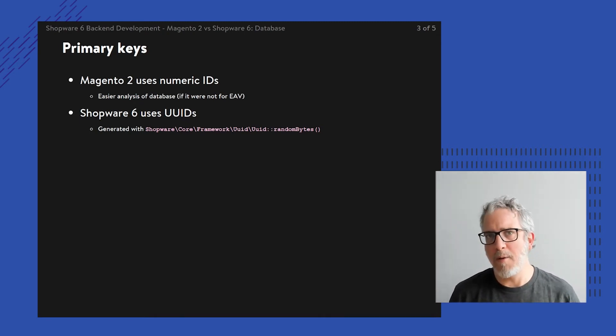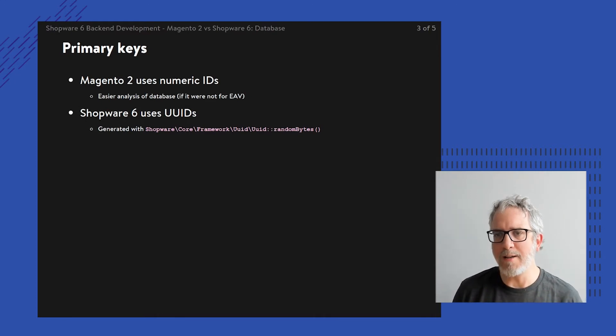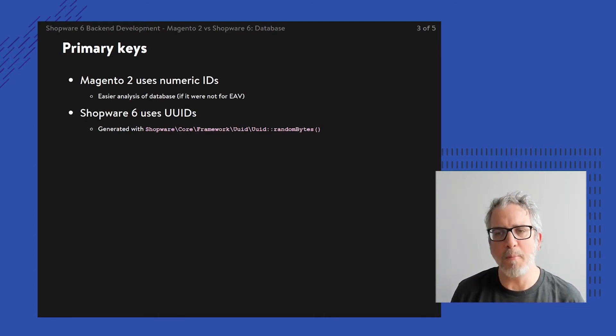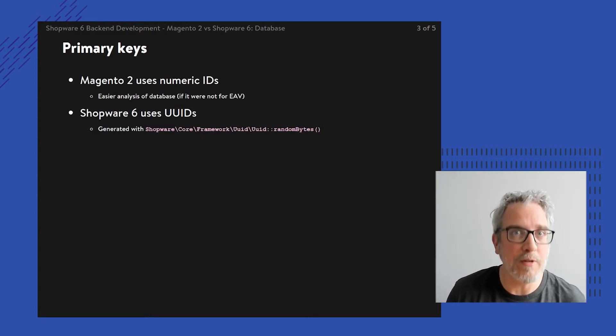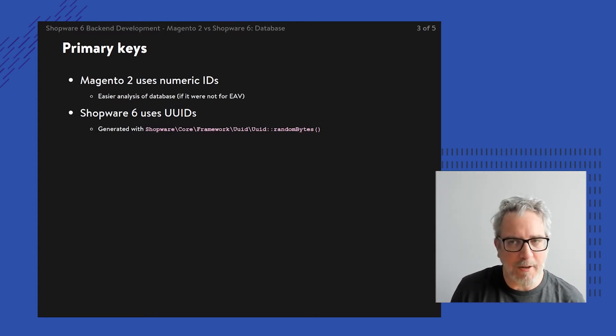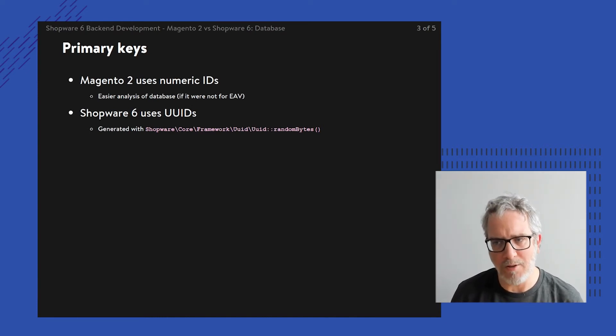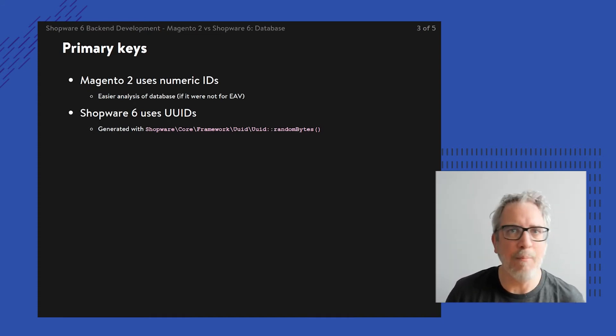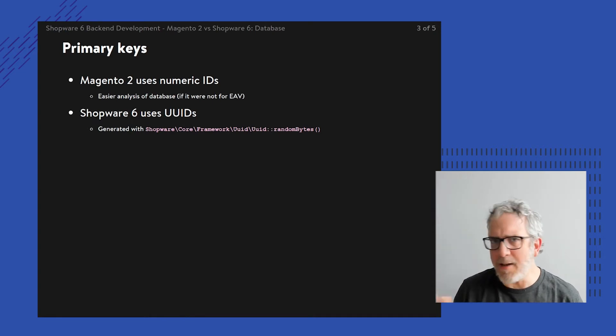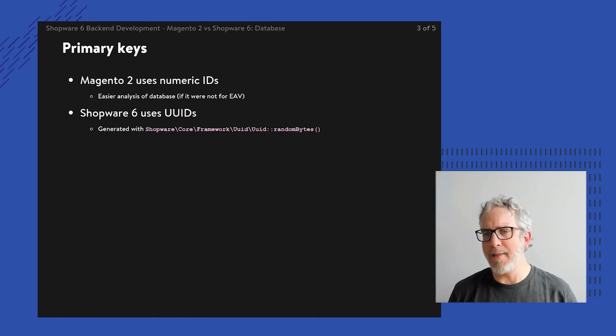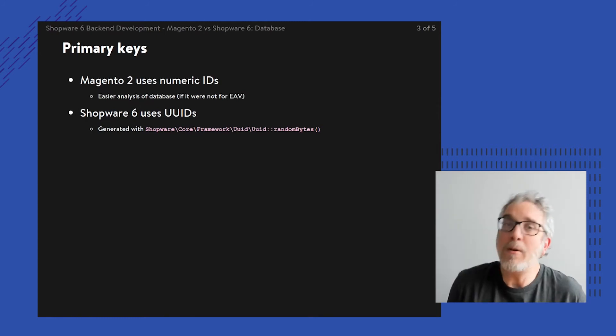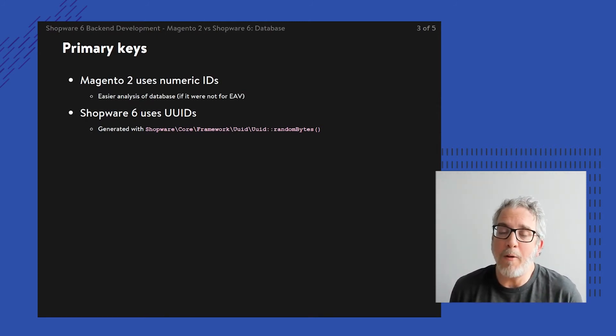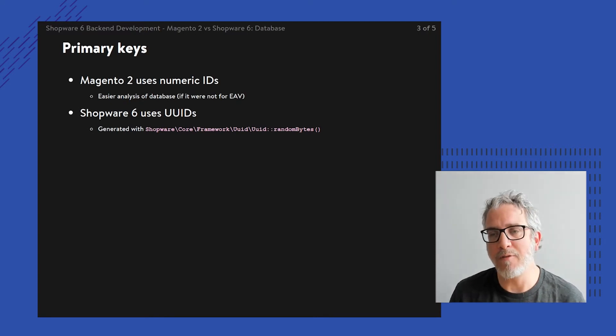And why has Shopware used those UUIDs? Well, there's a full story behind it, but bottom line is it really makes all of those IDs uniquely identifiable. There's this little helper function called UUID random bytes to allow you to put together your own UUID. And as soon as you're importing data, like importing products, you're going to make use of that function. But in general, this is really something that is different between Magento and Shopware. And you need to know about it, but also get the hang of it if you're coming from Magento.